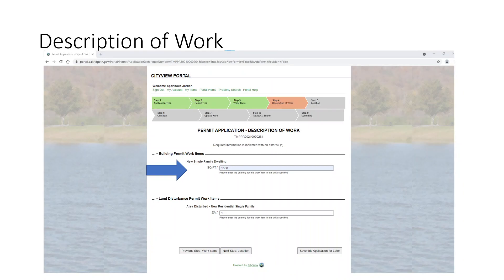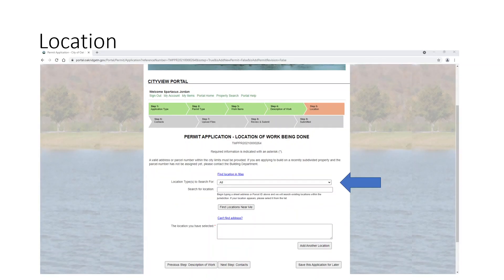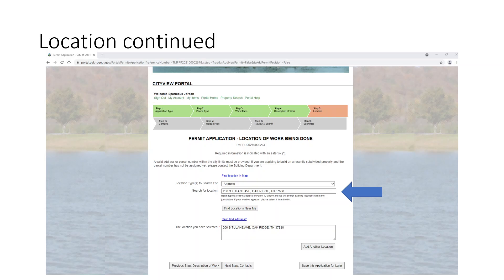The next tab is the square footage the house is going to be, and since it's just one area you're disturbing, that's why we have one each on your land disturbance. Next, it's looking for a location for where you're going to build this new home. I suggest that you change the filter to "address," then start typing the address under "search for location." It will bring up the address, you'll click on it, and it'll add this location for you.